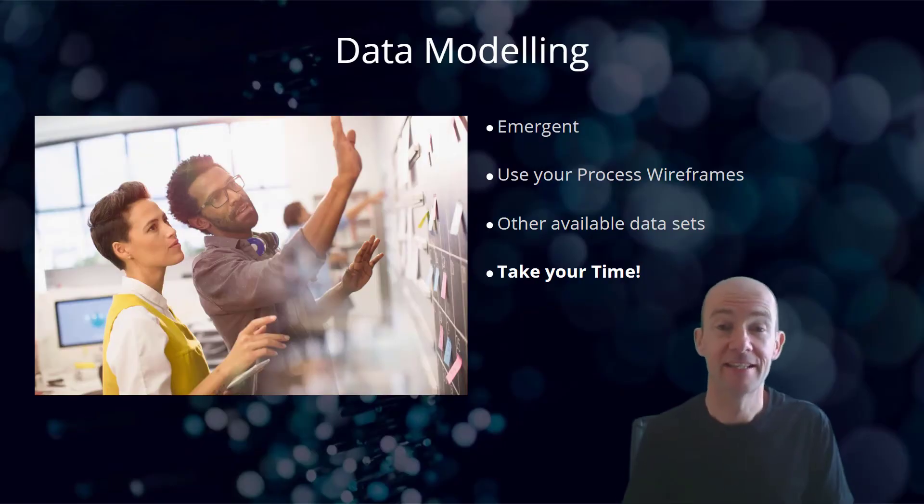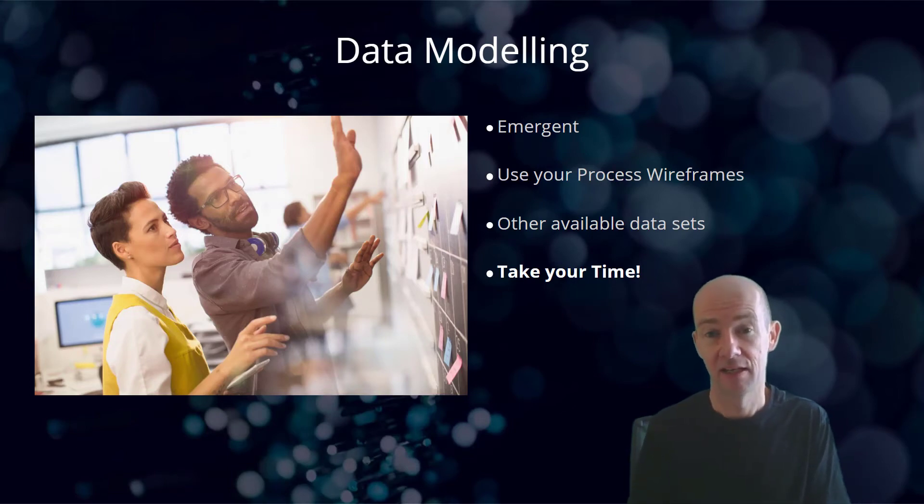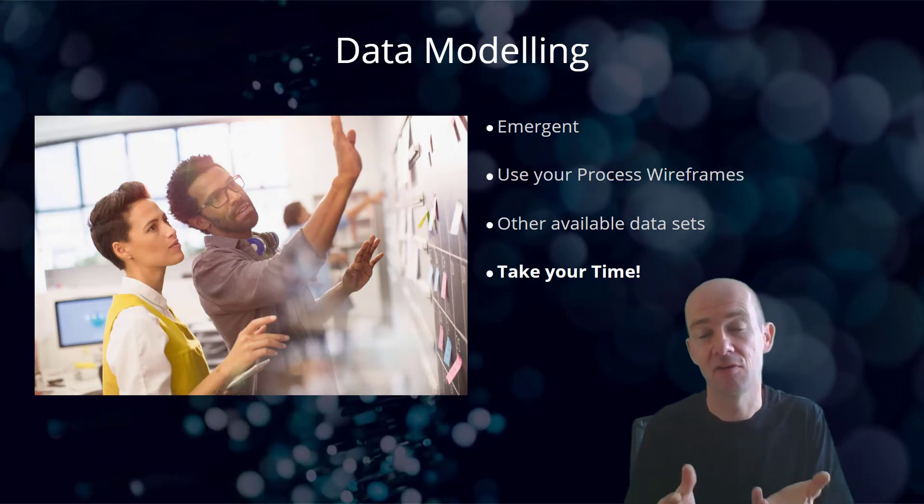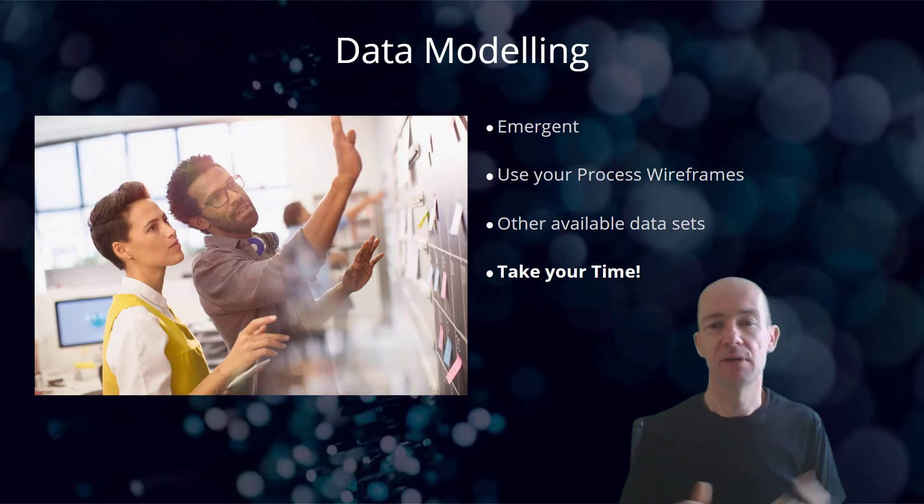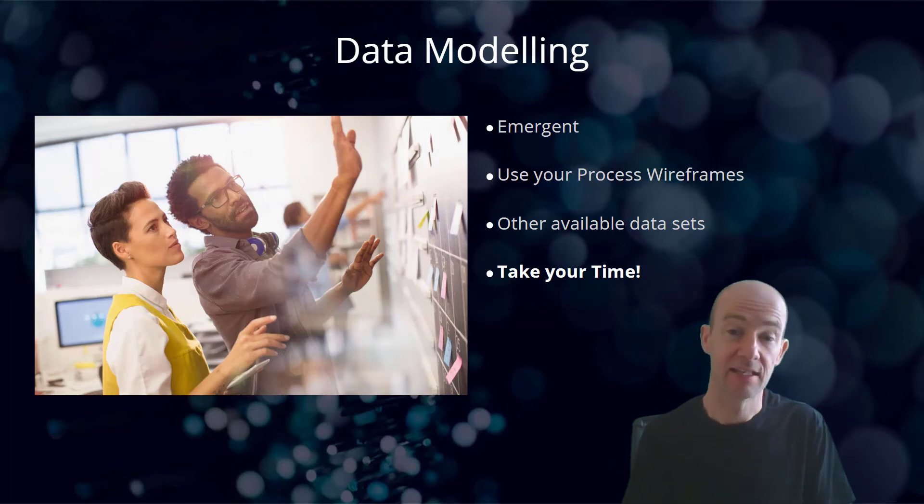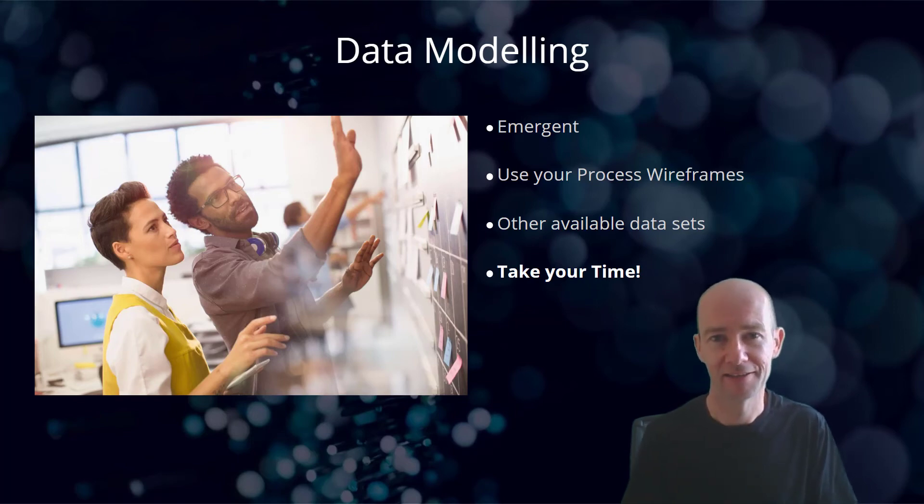That brings us to the end of the lesson on data modeling in the context of your overall building of a business application. I hope you found this lesson useful and I will see you again in the next lesson.